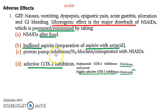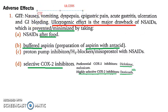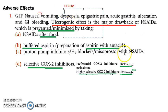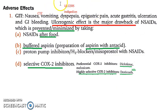Let's look at the adverse effects of aspirin. The main thing you have to remember is ulcers — they are going to disturb the homeostasis in the stomach. So you will have ulcer, nausea, vomiting because of the CTZ — the chemoreceptor trigger zone is stimulated. You will also have dyspepsia (indigestion), epigastric pain, acute gastritis, ulceration, and even GI bleeding.